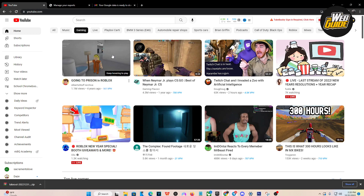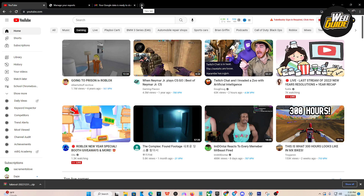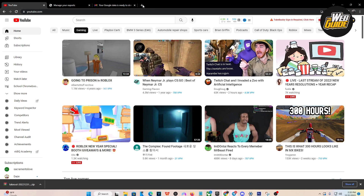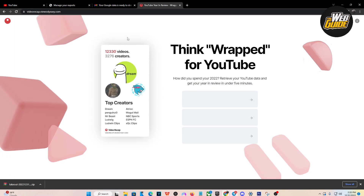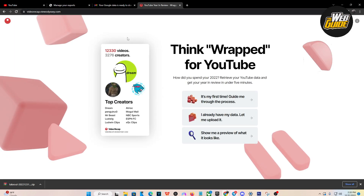In the description of this video you'll be able to see a link. Go ahead and copy that link and paste it into any search browser. The website is going to be called YouTube Year in Review — wrapped for YouTube — and the website link is videorecap.viewodyssey.com.